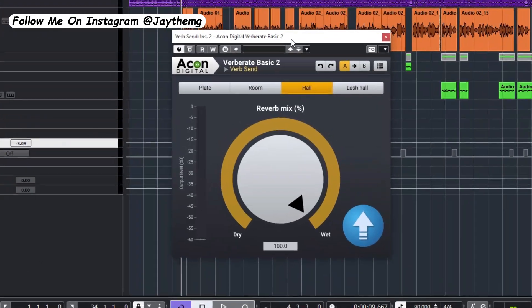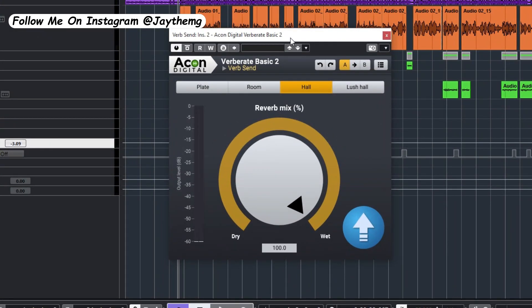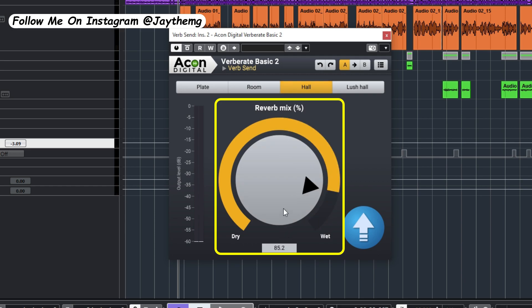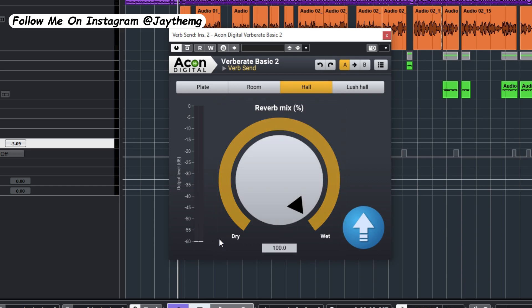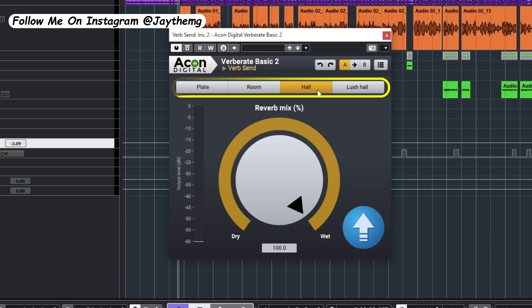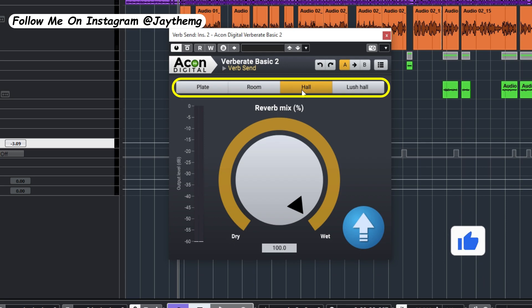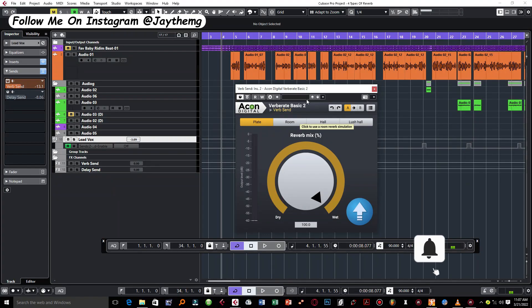The plugin comes with a very simple interface with a big knob in the center to help you adjust your dry and wet signal, and only four types of reverbs on top. All you have to do is select the type of reverb from here.